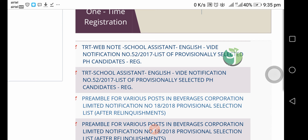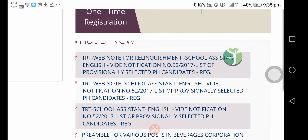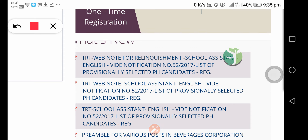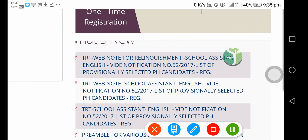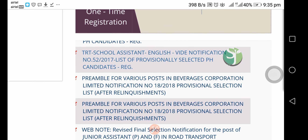We are going to check the TRT school assistant and the list of provisionally selected PH candidates. Please leave your questions in the comments section. Please like, share, and subscribe to our channel. Thank you for watching this video.